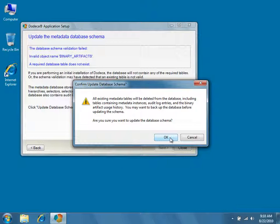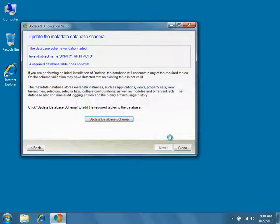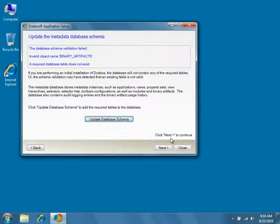Confirm the database schema update only if this is a first-time installation of Dodeca, otherwise you'll lose your existing metadata. Go ahead and click Next to continue.